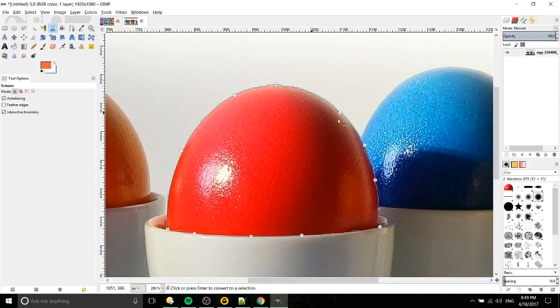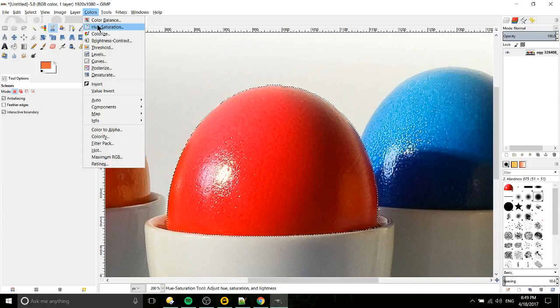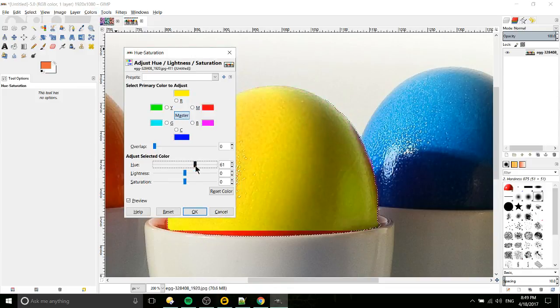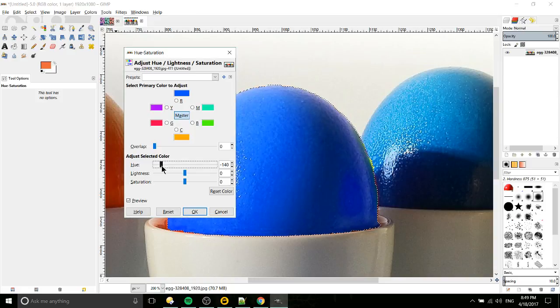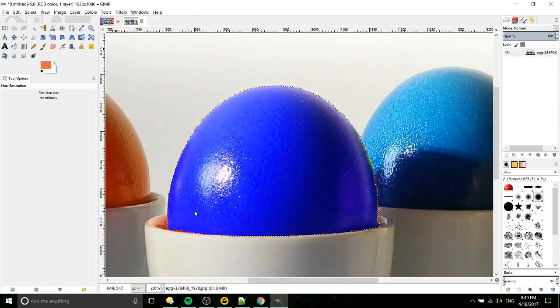Finally, to select this area we left-click inside of our scissors cut, and then we go up to Colors, Hue Saturation, and we can adjust the hue of that red to a different color. So let's go with that blue there.